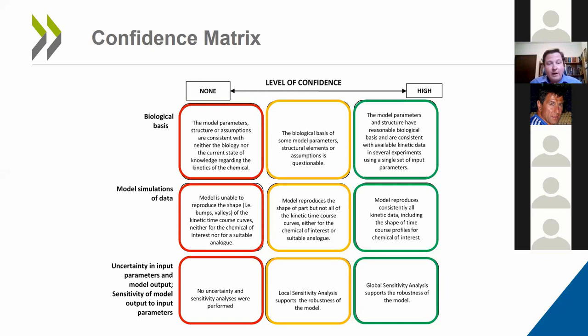The confidence matrix is based upon three main characteristics: how sound is the biological basis of the model; how well does the model simulate actual toxicokinetic data, either for the chemical of interest or for an analogue; and what is the uncertainty in the parameters and how does that translate into uncertainty in the prediction through sensitivity analysis. This confidence matrix is a modified version of the one established in the World Health Organization guidance.